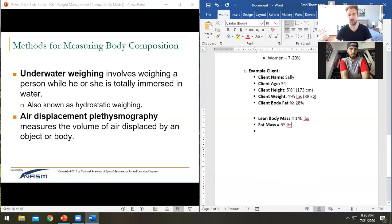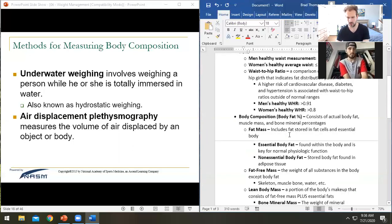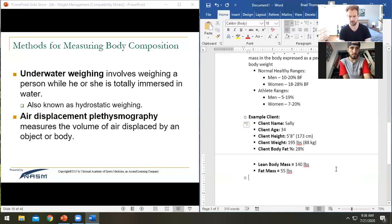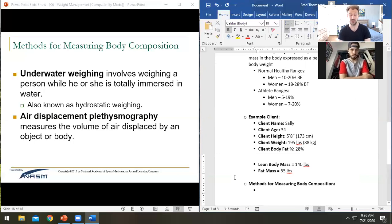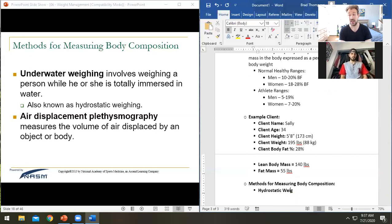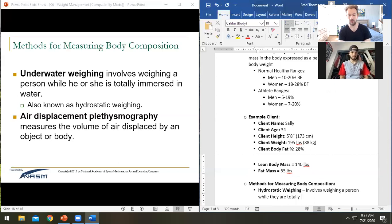How do we actually measure all of this? Methods for measuring body composition include hydrostatic weighing — underwater weighing — where a person is totally immersed in water. It measures body fat percentage by measuring buoyancy: fat floats, so the person who weighs more underwater has a lower body fat percentage.